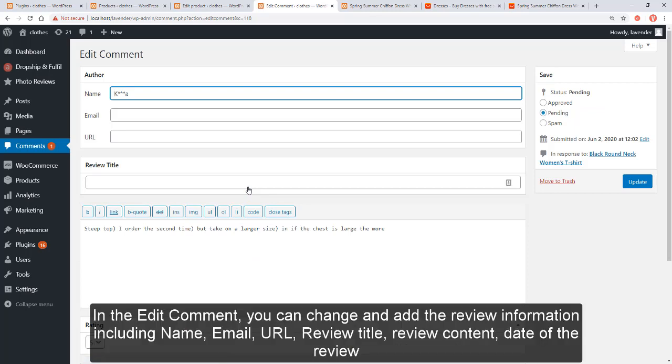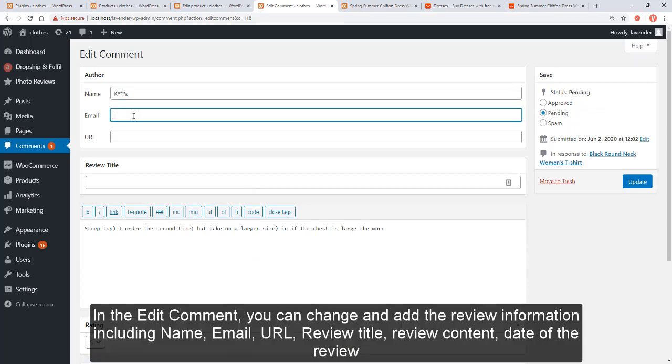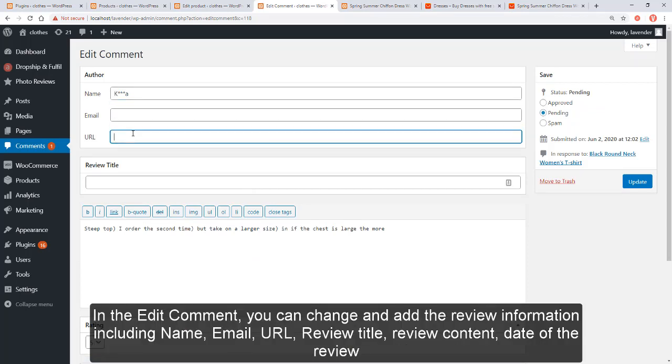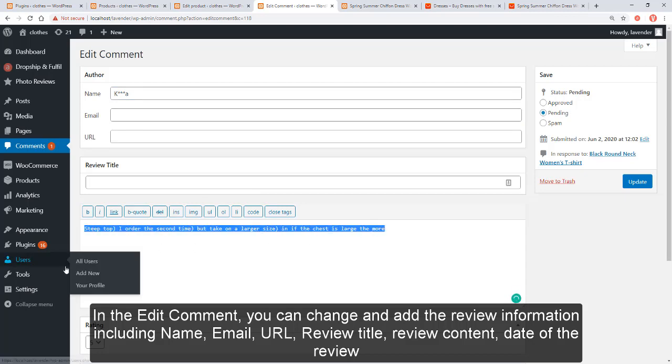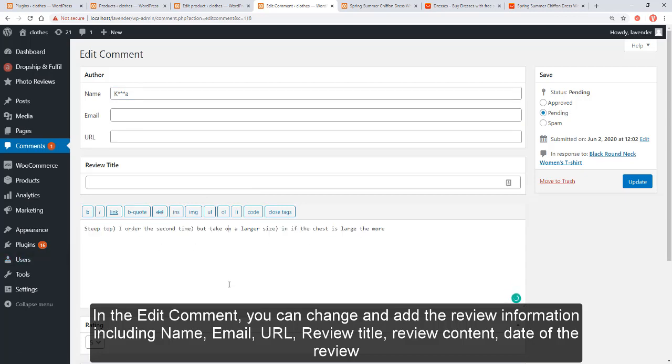In the edit comment section, you can change and add review information including name, email, URL, review title, review content, and date of the review.